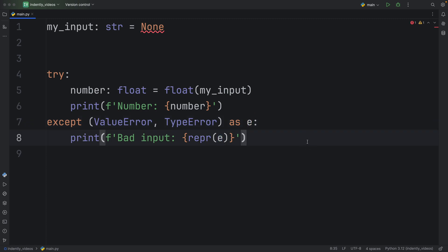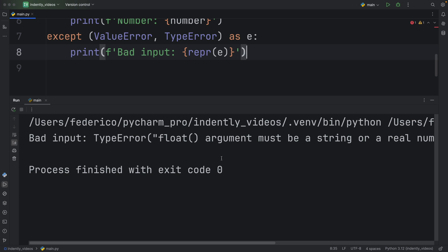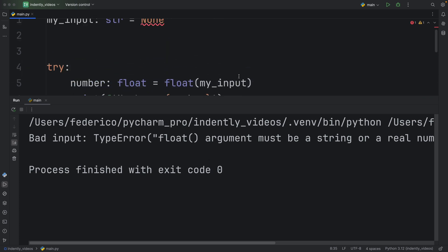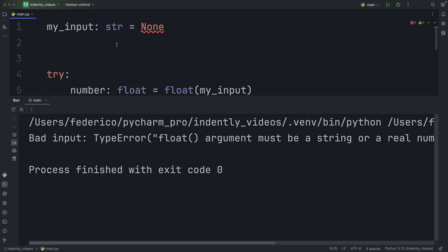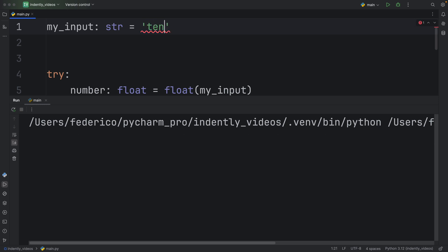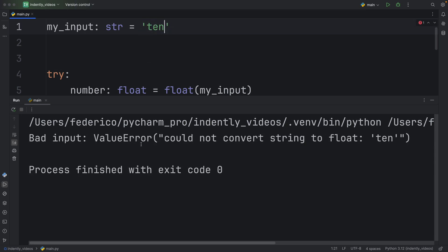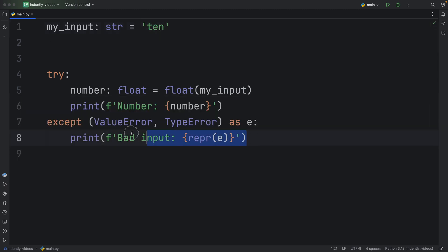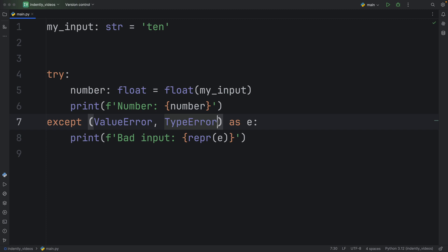So now if we were to run this script, we would get the exact same outputs depending on our inputs. So if we enter None, we're going to get a type error. If we enter the string of ten, we're going to get a value error. And it's all going to be handled on one line.